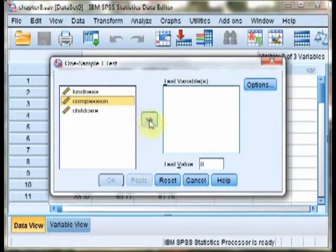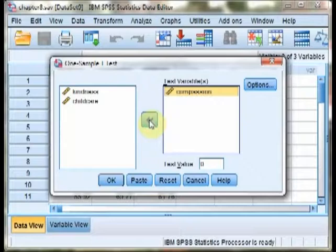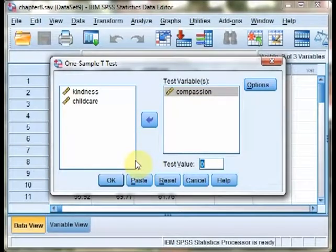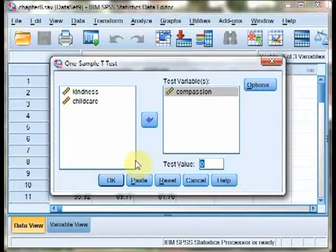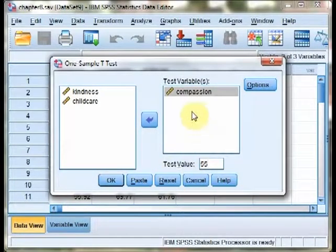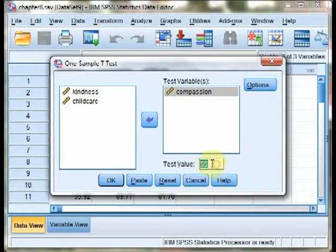We'll start with the compassion variable. The test statistic, the population mean given in the research question was 55, so we actually insert that value here so that we test against that test value.